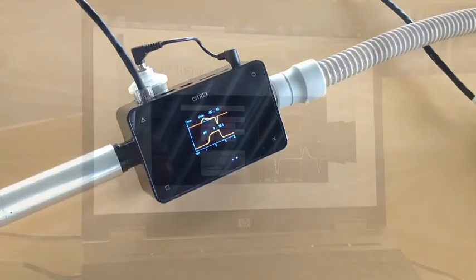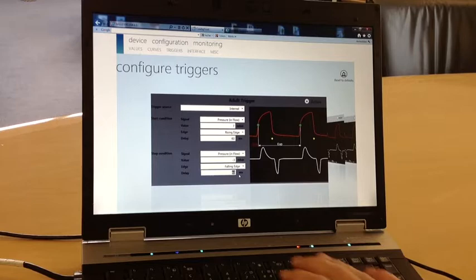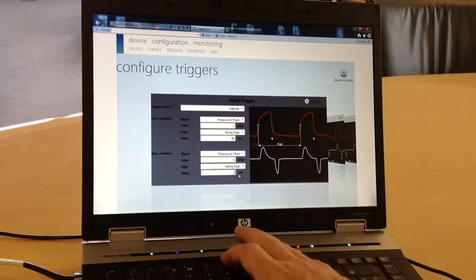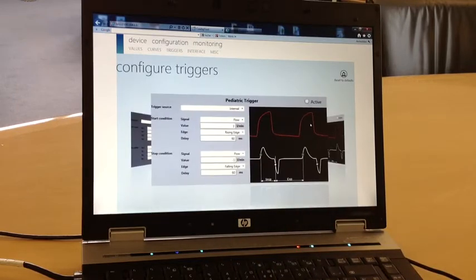Citrex web server offers visual assistance for setting triggers for volume measurement. You can now define start and stop conditions in an easier way, and get instant visual feedback about your choice.